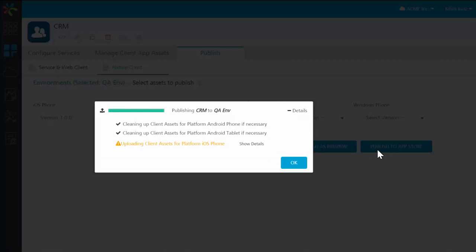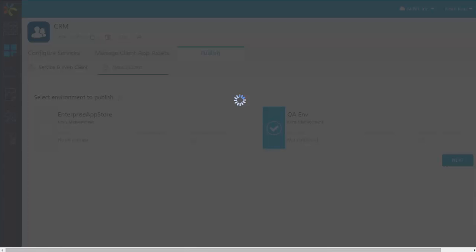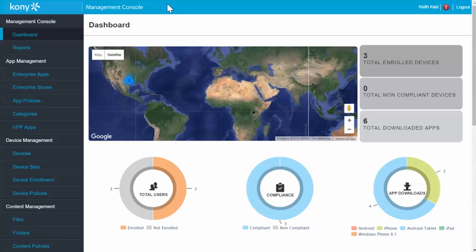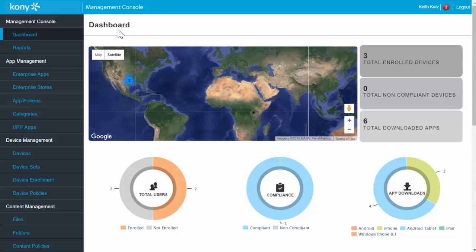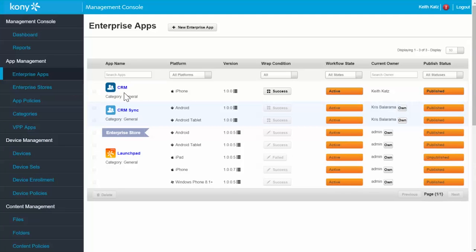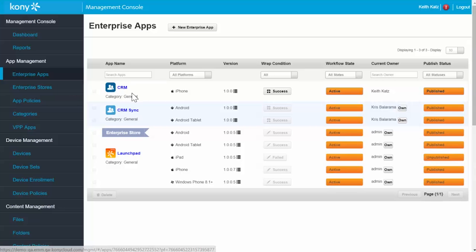I'll simply select Publish to App Store. With that done, I'll jump over to the App Store itself. I have a full administrative dashboard just for my application management, device, and content management. I'll go to Enterprise Apps. You can see that that CRM app has now been published directly into my deployment environment.